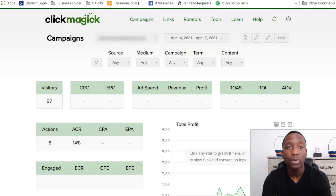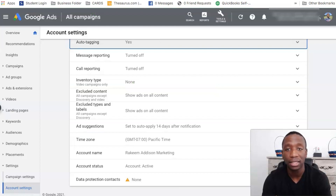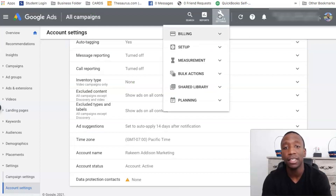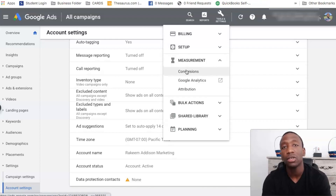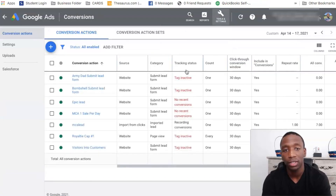Now we're going to go to the next step. Click the wrench icon, then click on Measurement, and then click on Conversions.